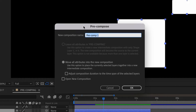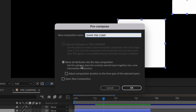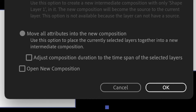You'll notice this window pop up. You can name your new composition — in this case, I'm going to name it Shapes Pre-Comp. The only option for this case is to move all attributes into the new composition. Attributes are essentially your parameters: your scale, position, opacity, and any effects that you may have applied to your layers. One other important note when pre-composing layers is that you'll notice this option to adjust the composition duration to the entire span of the selected layers.